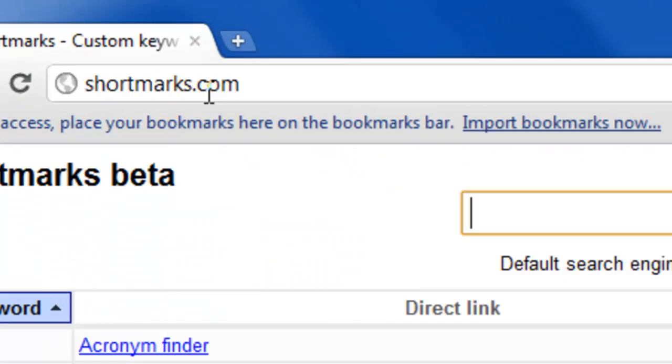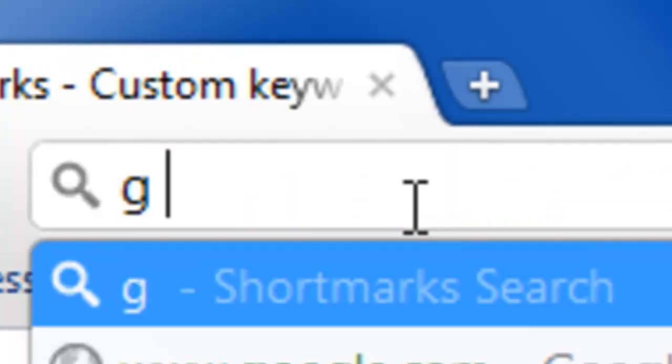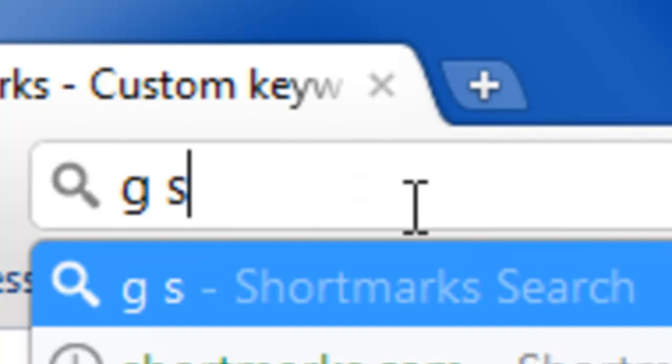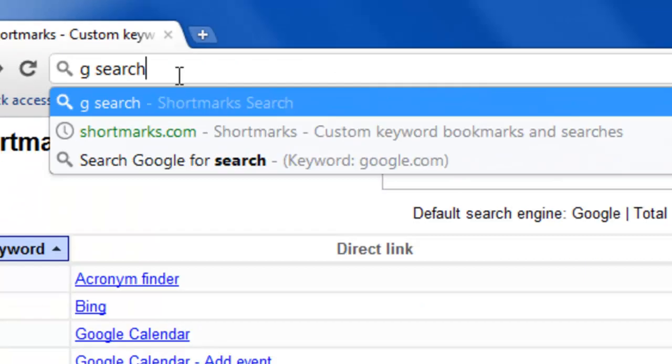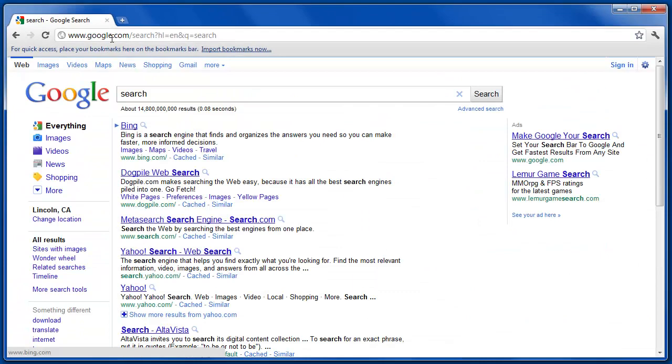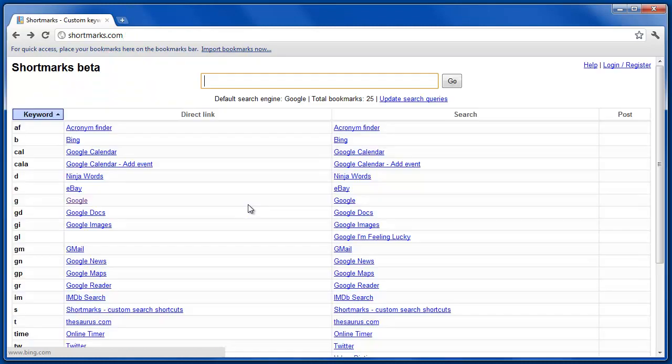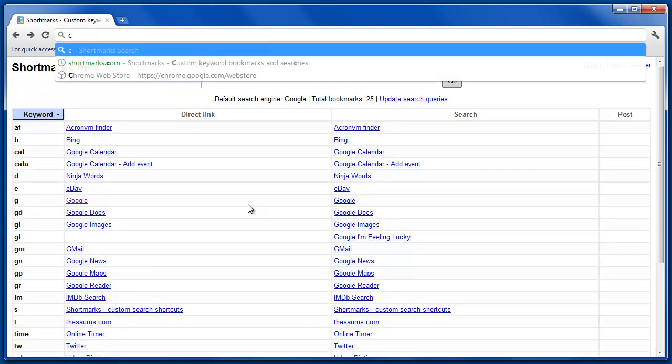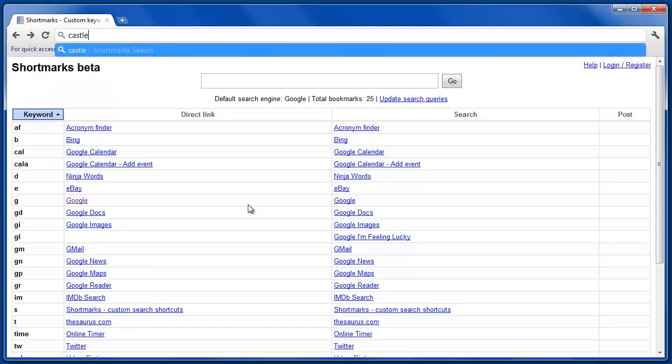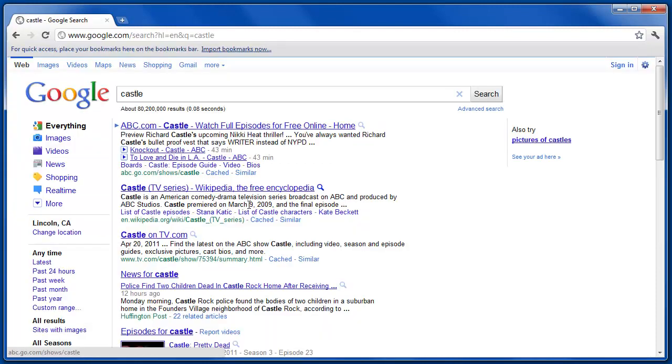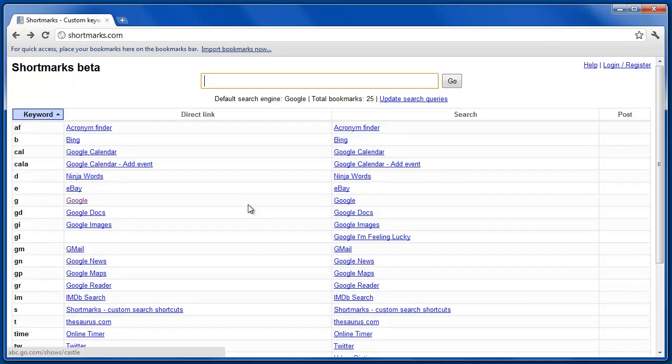If you type in the keyword followed by a search phrase, then it takes you to the search results. You'll note that if you type in a phrase without any keywords, it will use the default search, which in our case is Google.